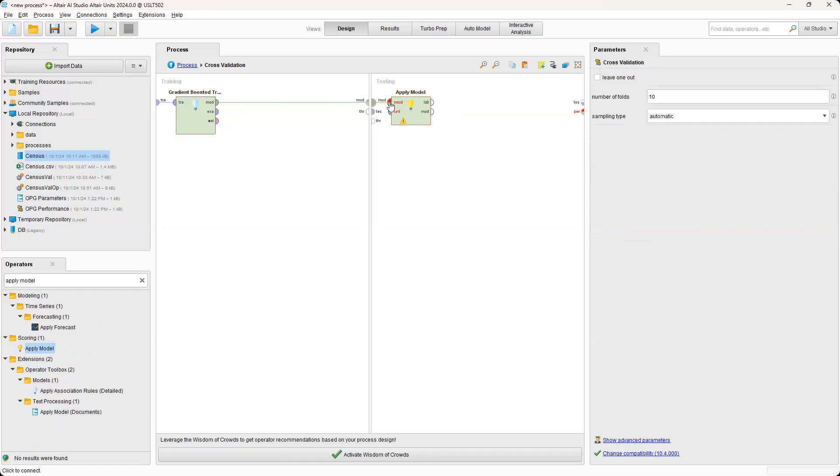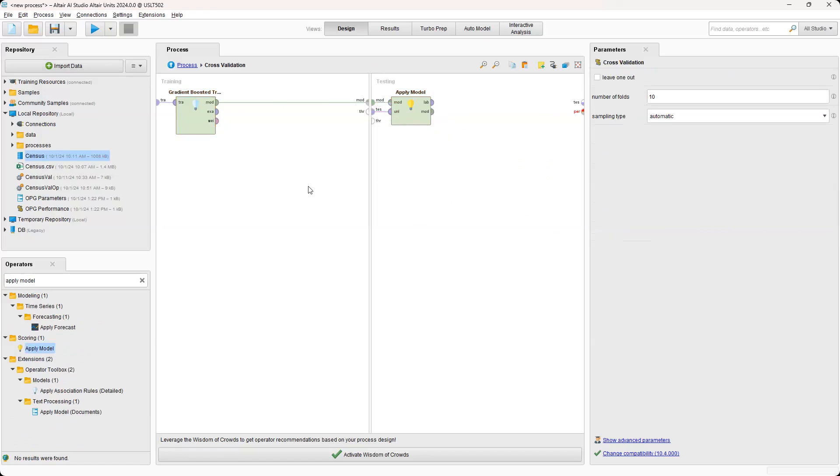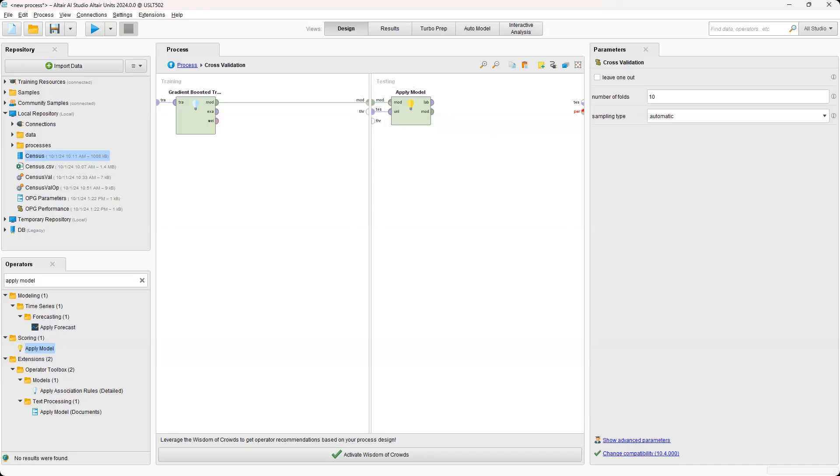So we'll just connect these. And so the model, this is essentially going to be the model that we created. And then the test is that test data, that 20%. And this is going to evaluate and apply that data.